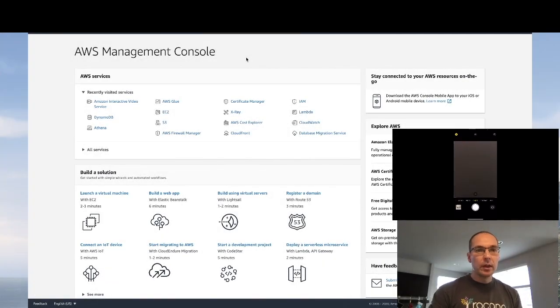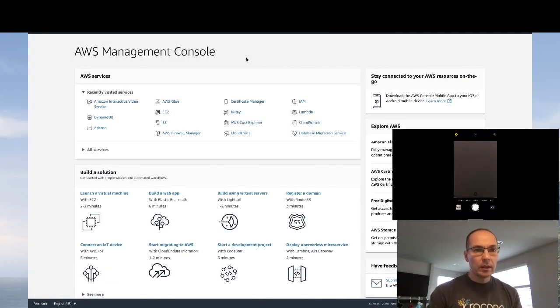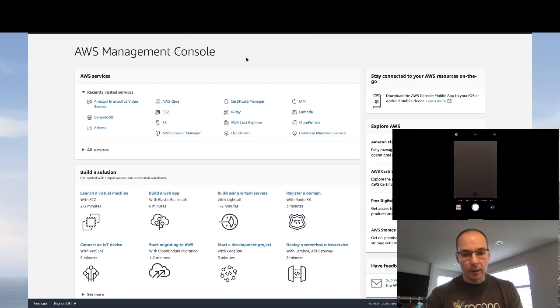So today I'm going to show you how to get set up with Amazon Interactive Video Service in less than five minutes.